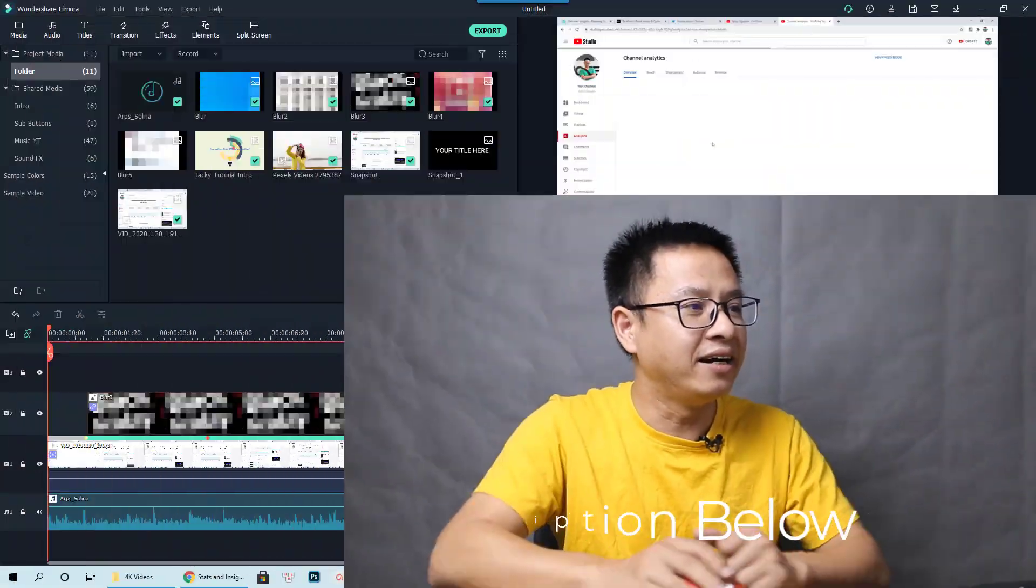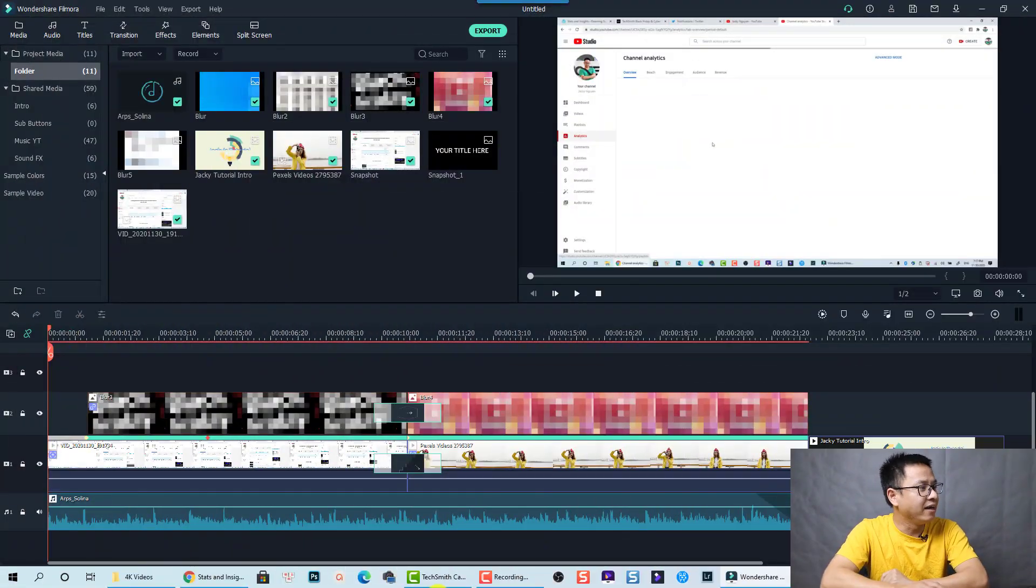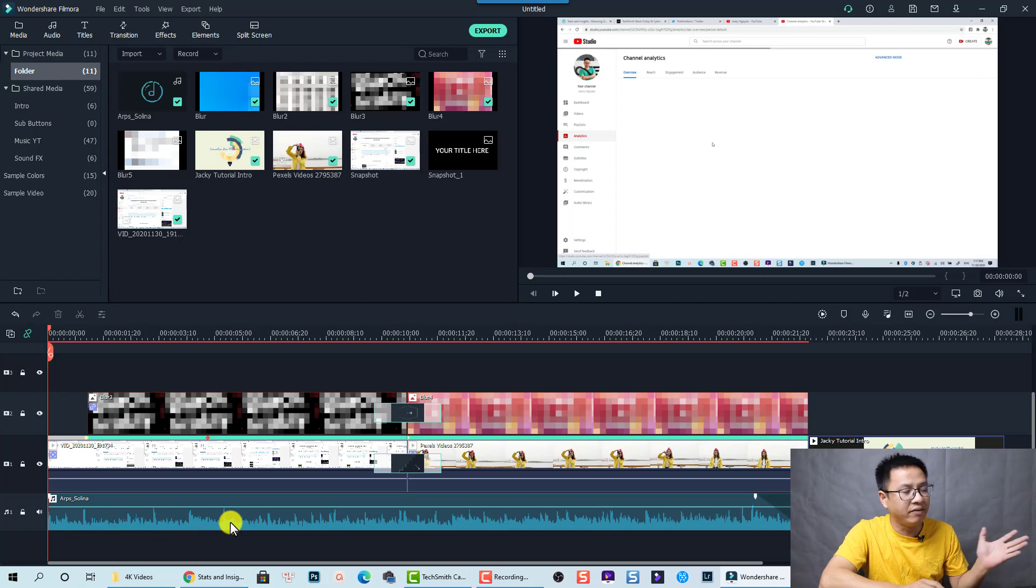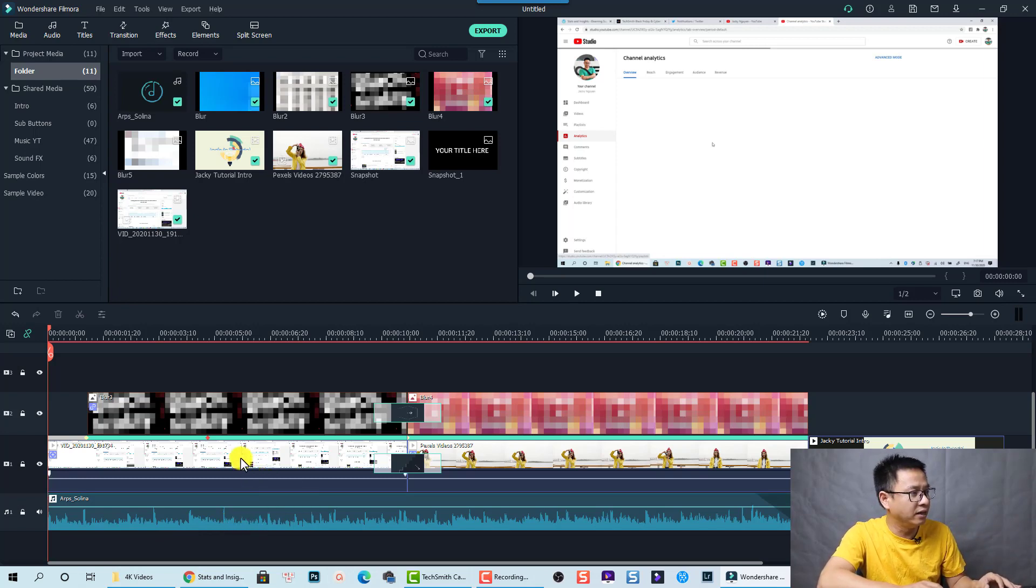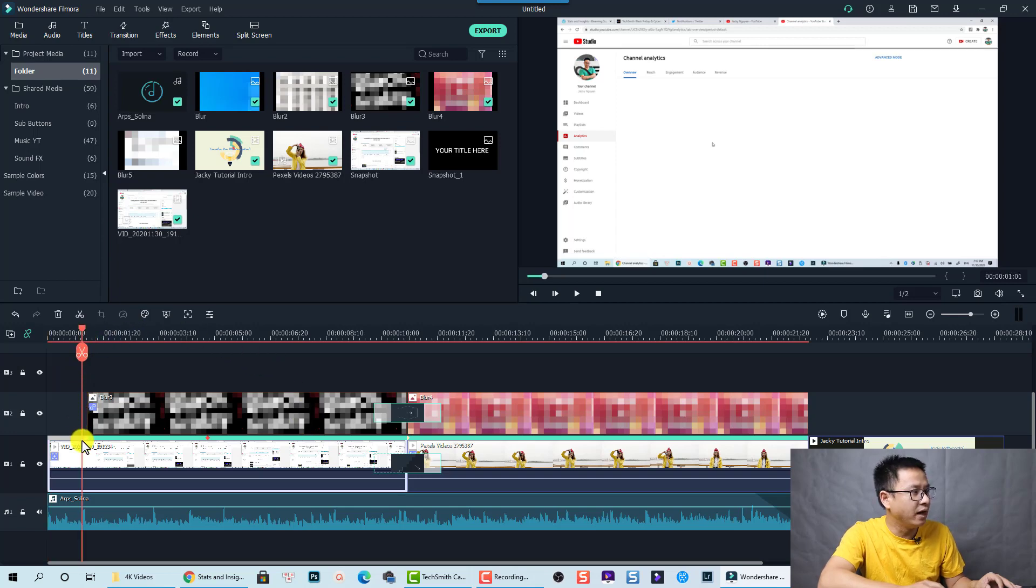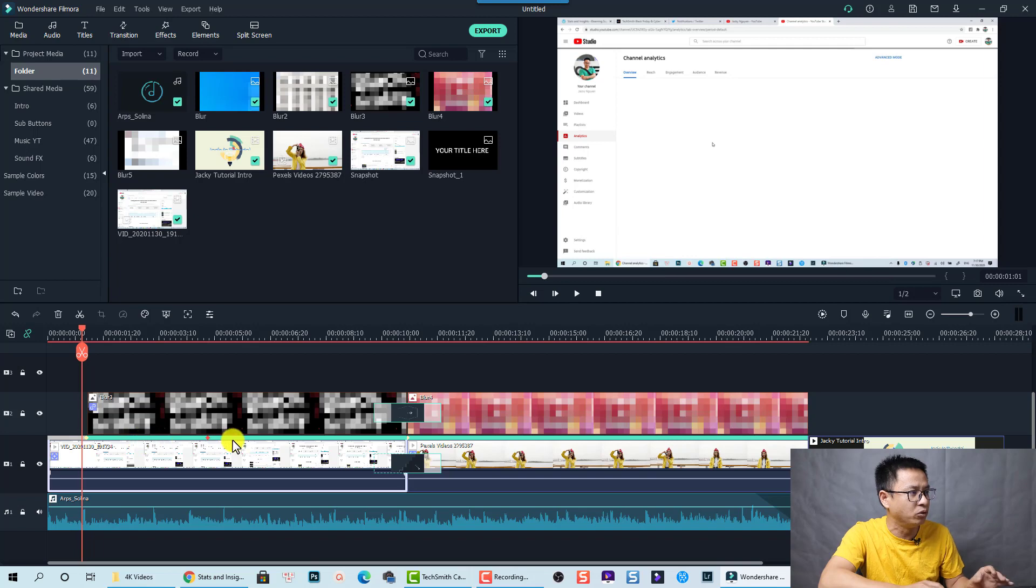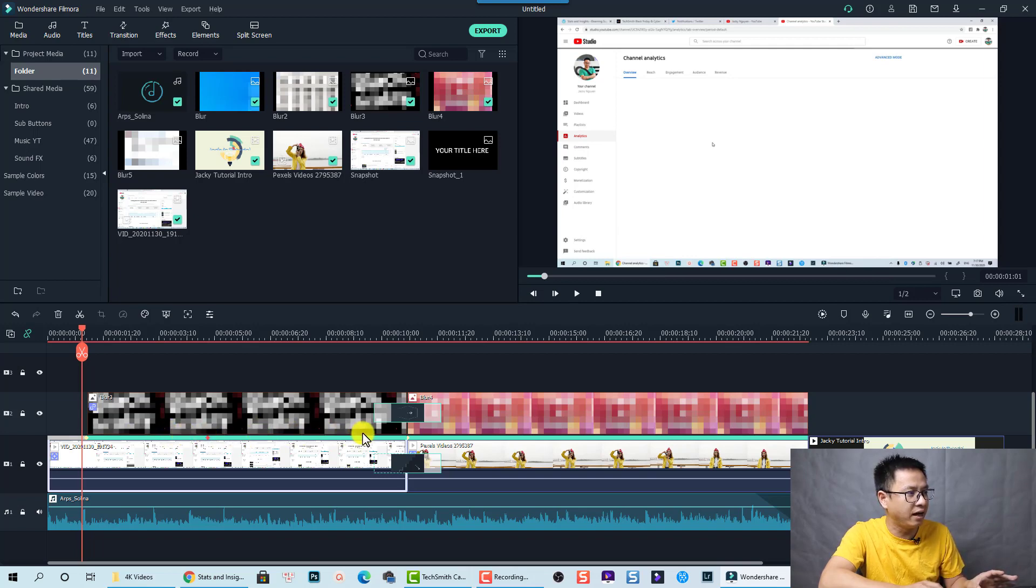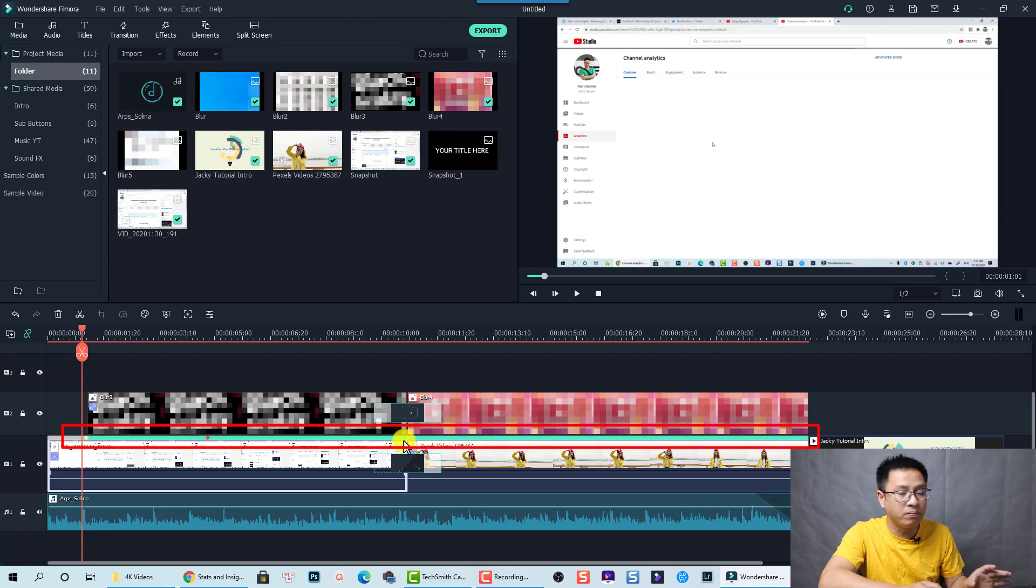And here, here I am inside Filmora 10. So as you can see, this is a background video. This is the first example. So this is my YouTube analytics, and you can see that I enable the motion tracking. So there's a green line on top of the video layer.